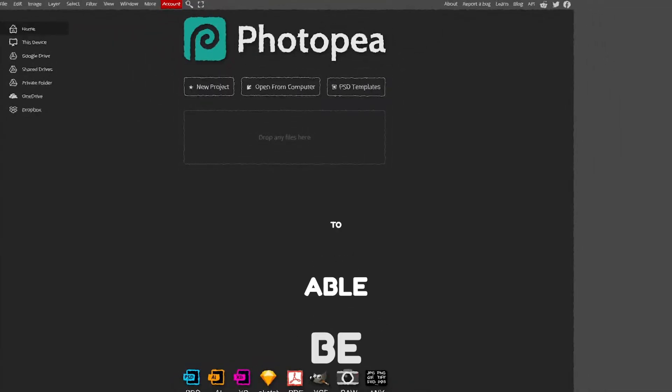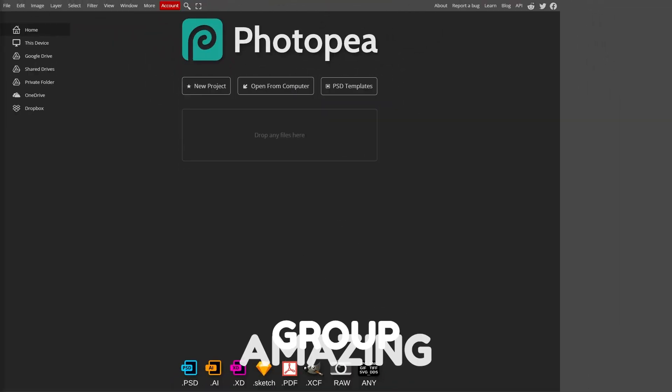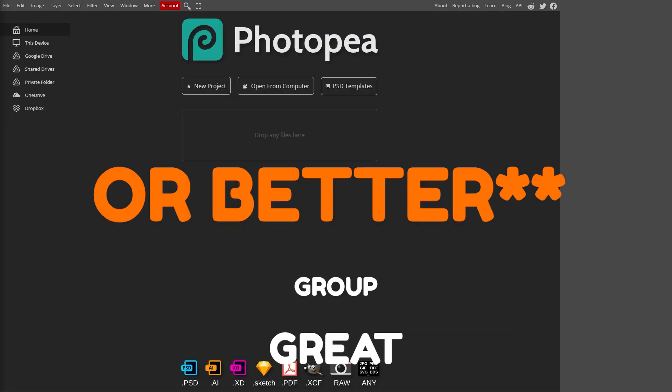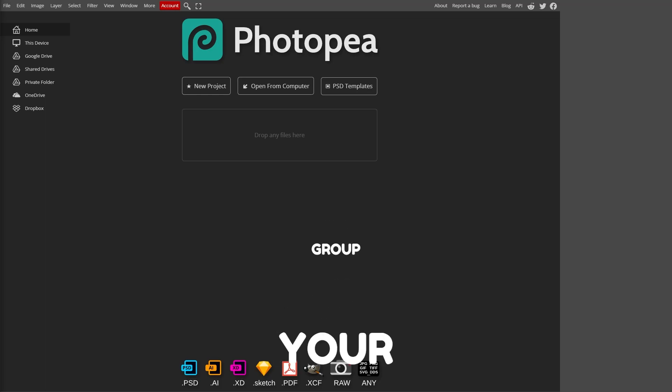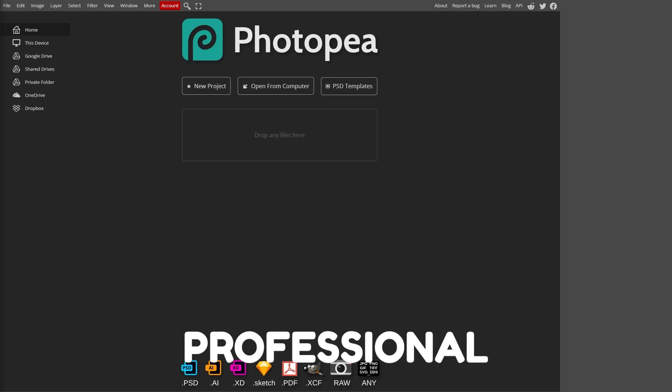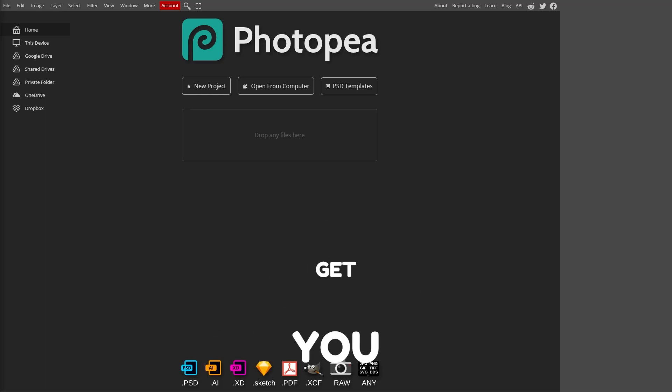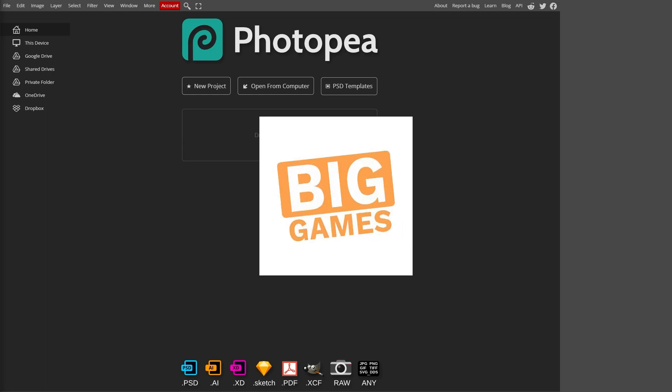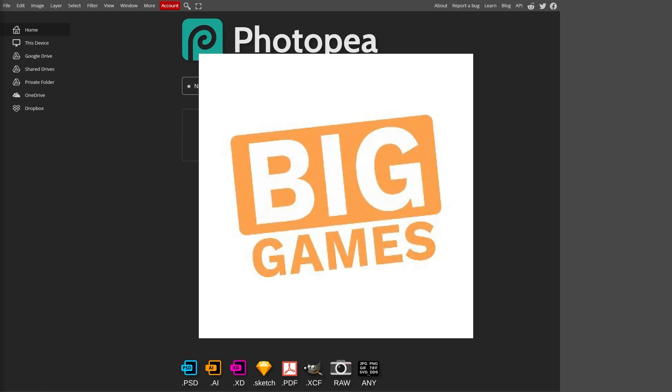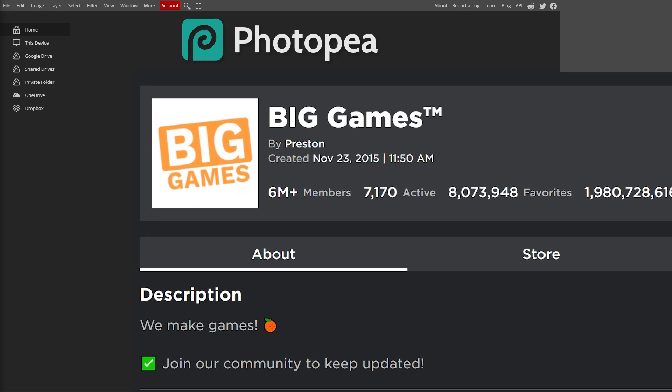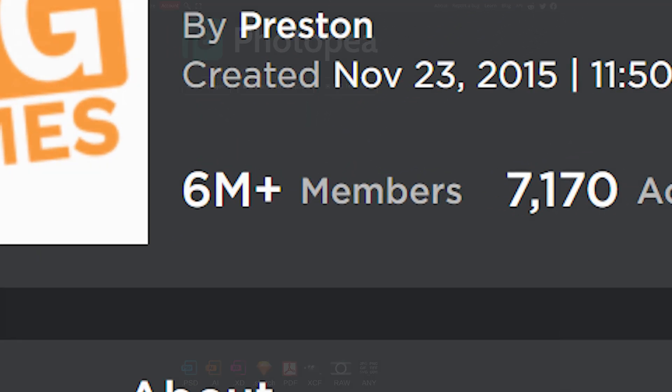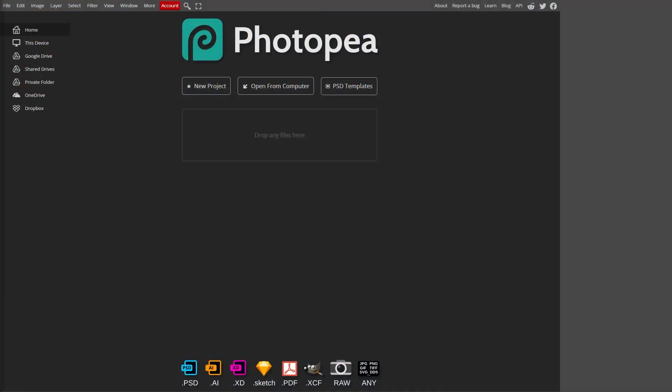By the end of this video, you will be able to make an amazing group logo just like this one. A great group logo helps your group look more professional and helps you get tons more members. The eye-catching simple logo of Big Games is a great example of this. This logo would take barely any effort to make, but it has gotten them millions of members. This is why a great logo is extremely important.